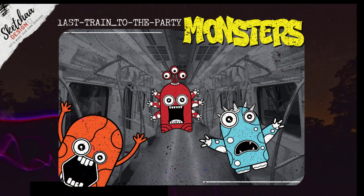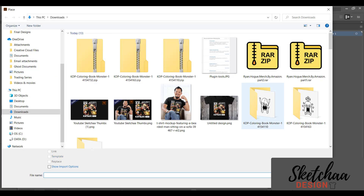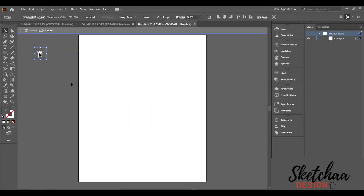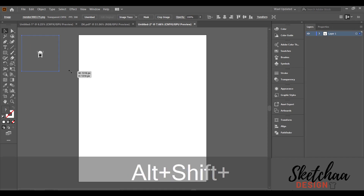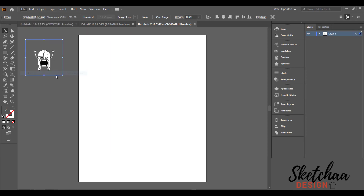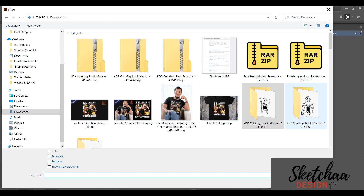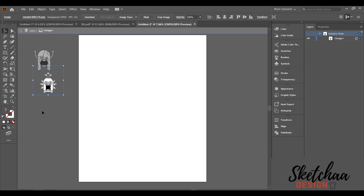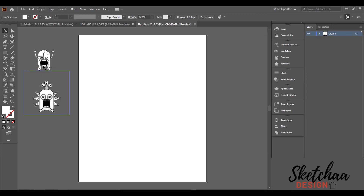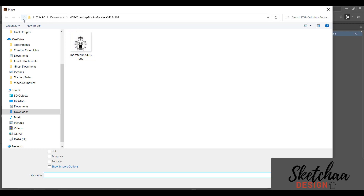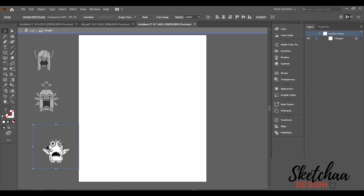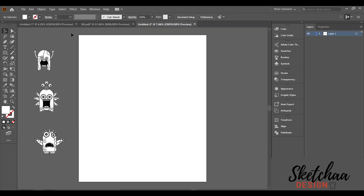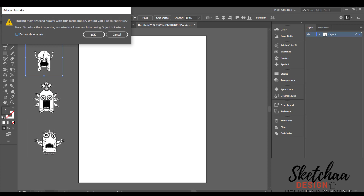Hello everyone, today we are going to make this design for a kids t-shirt using Adobe Illustrator. I have downloaded some monster shapes from creativefabrica.com — there is a link in the description for a special offer for creativefabrica if you are interested to subscribe. Now let's trace the monster images and expand them.